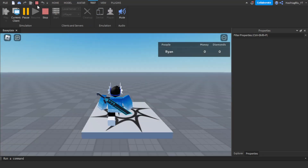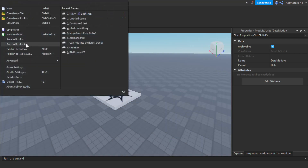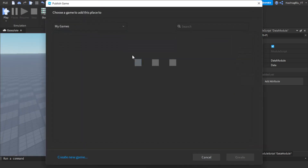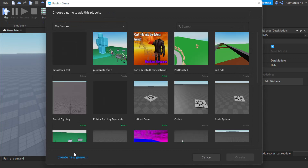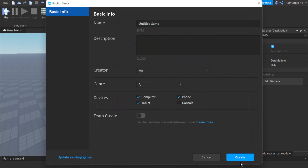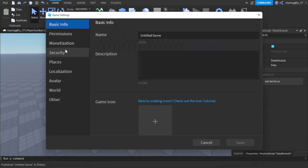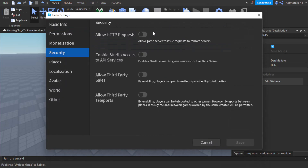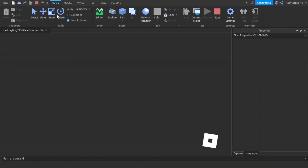I realized you have to publish the game and enable API access — that's completely my fault. Go to Home, then Game Settings, then Security, and enable API Services so DataStores work. Let's create a new game, do that, and redo the test.